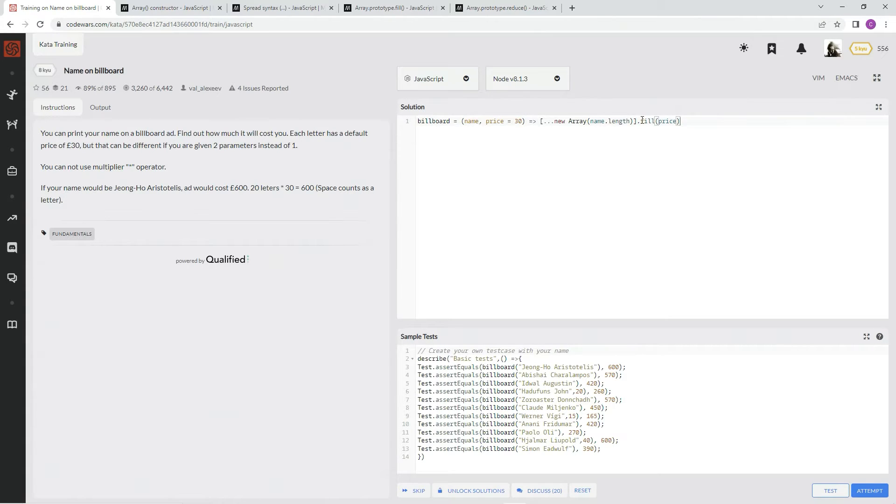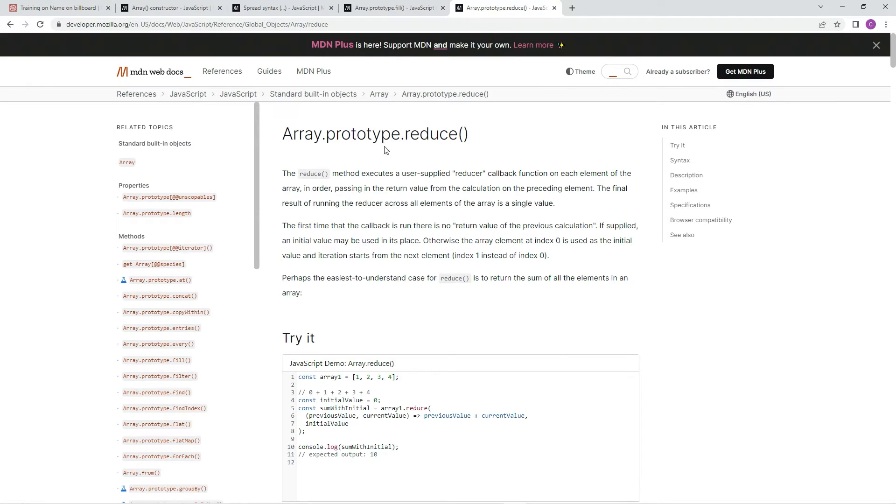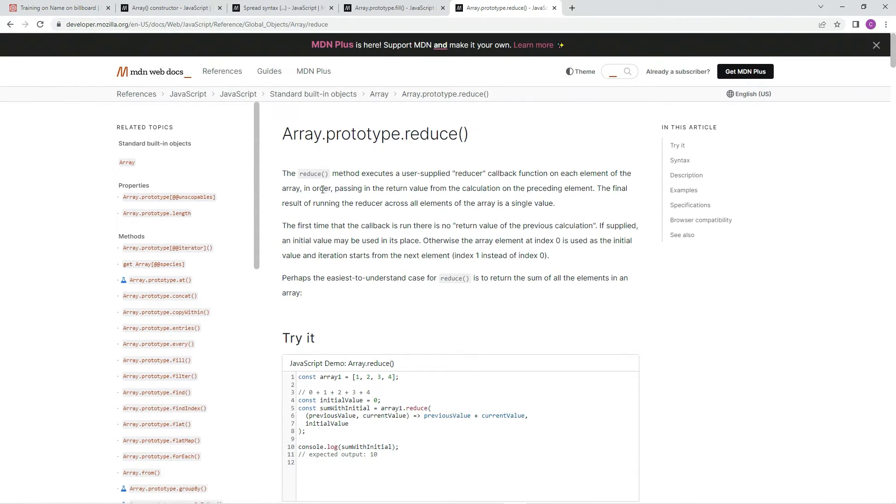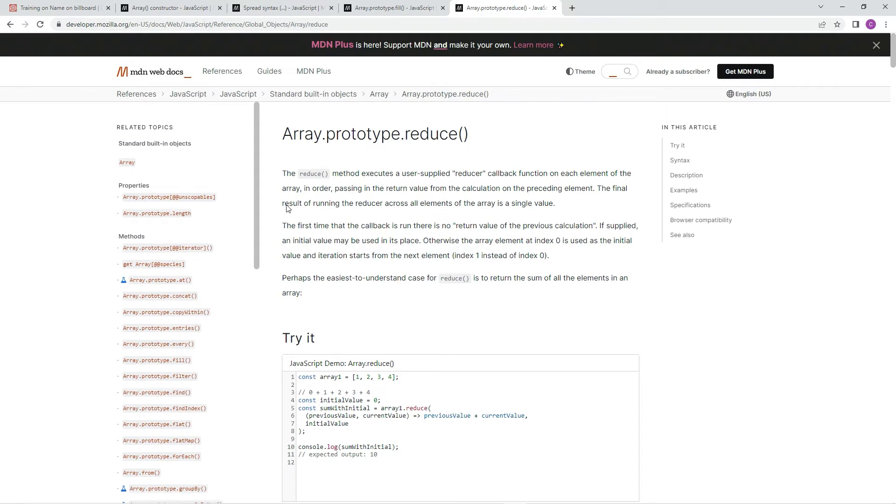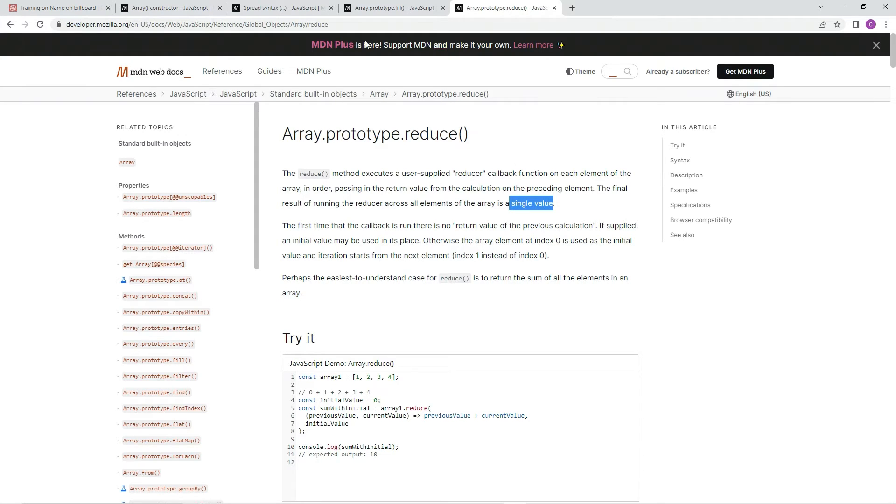And then after that, we're going to use this reduce here, which is the method that executes a user-supplied reducer callback function on each element of the array in order, passing in the return value from the calculation on the preceding element. The final result of running the reducer across all elements of the array is a single value, which is what we're going to be looking for.